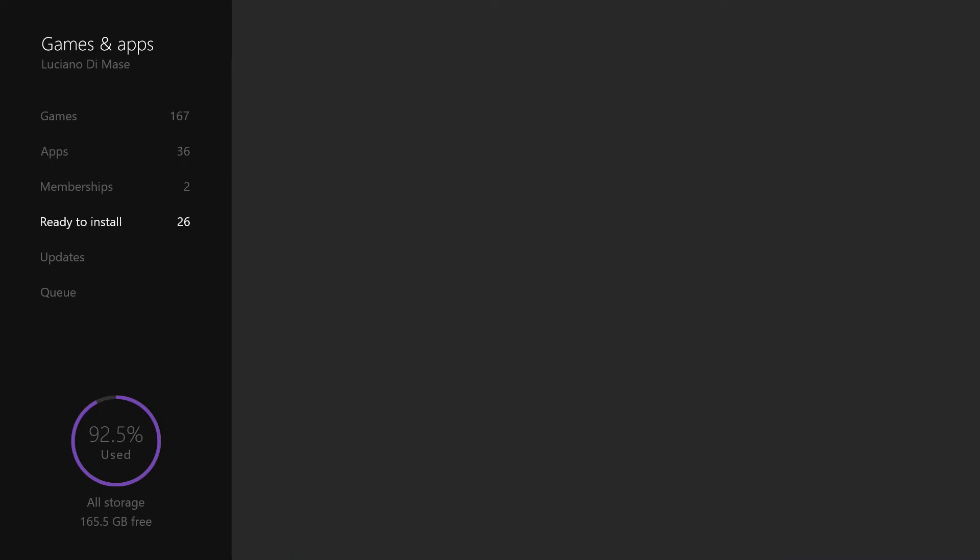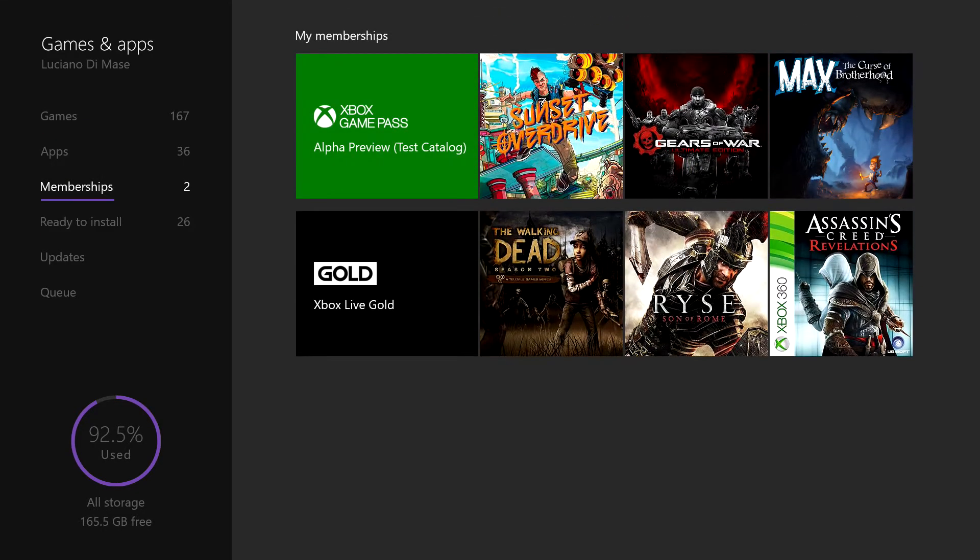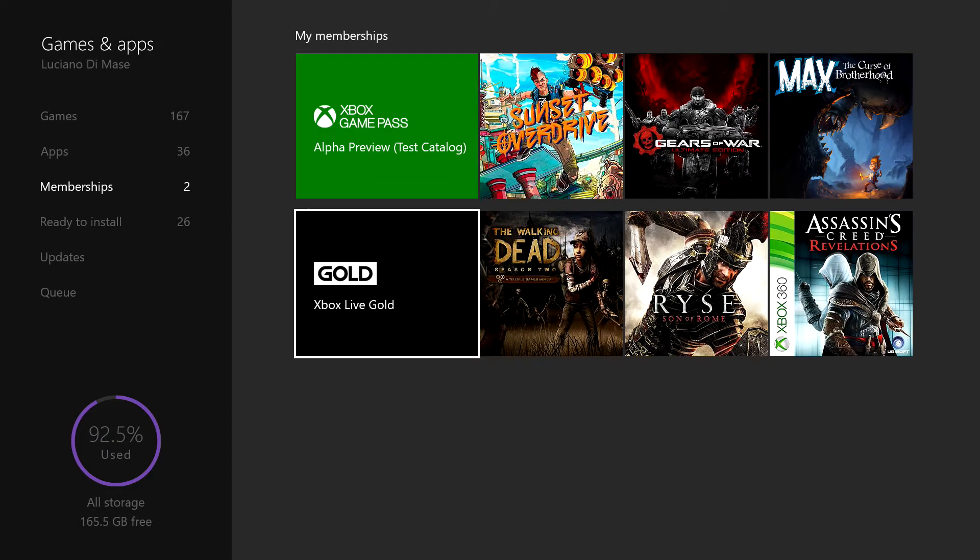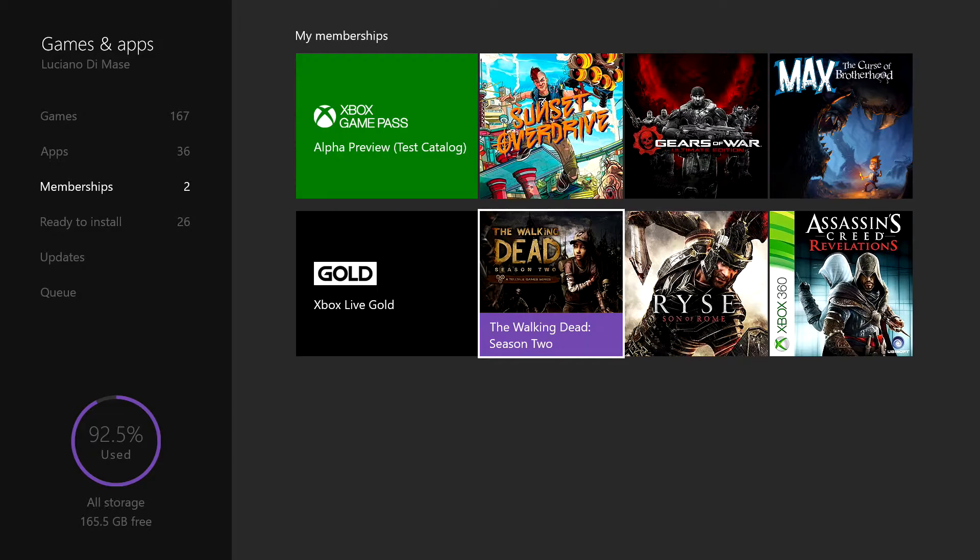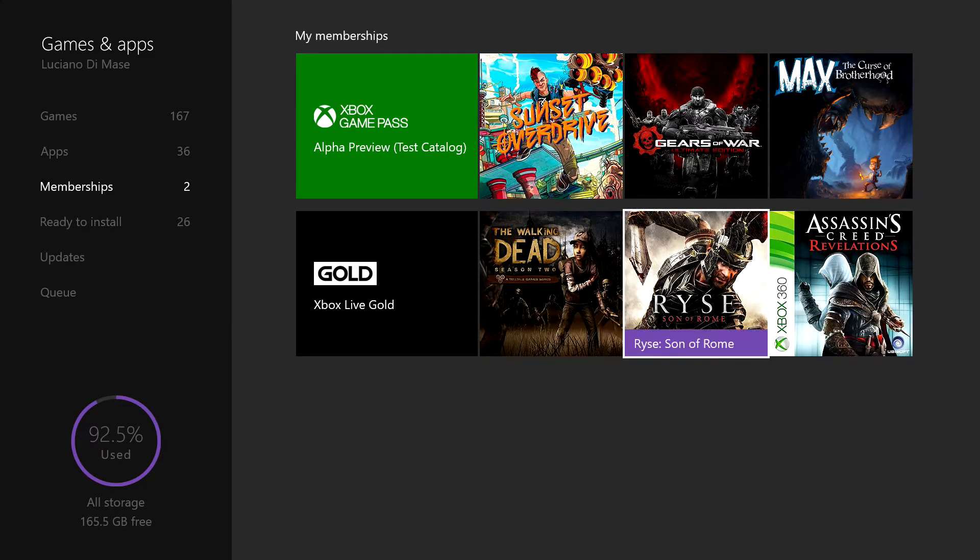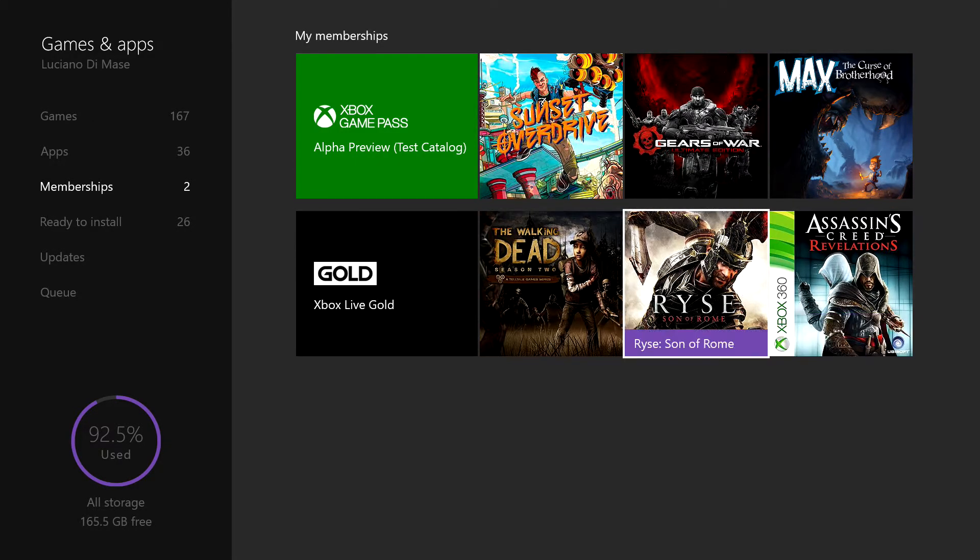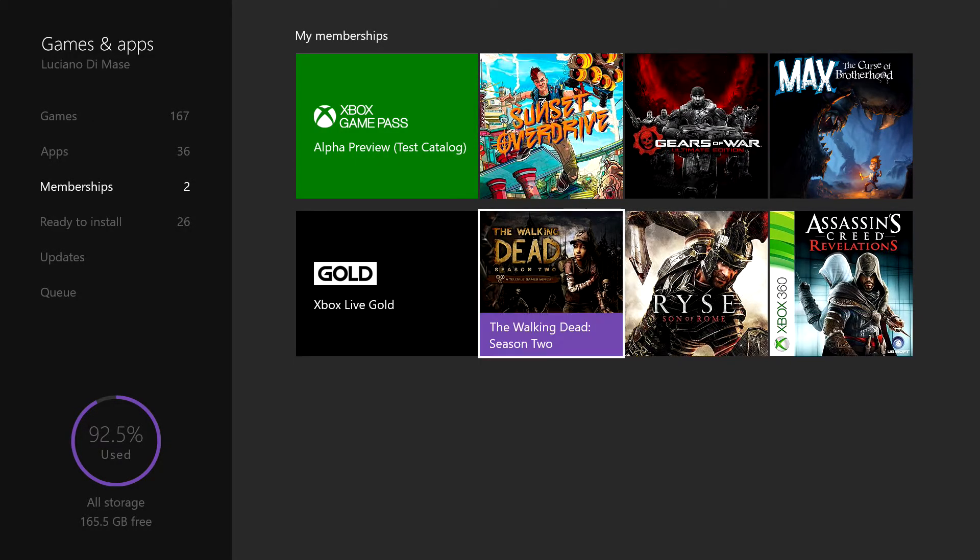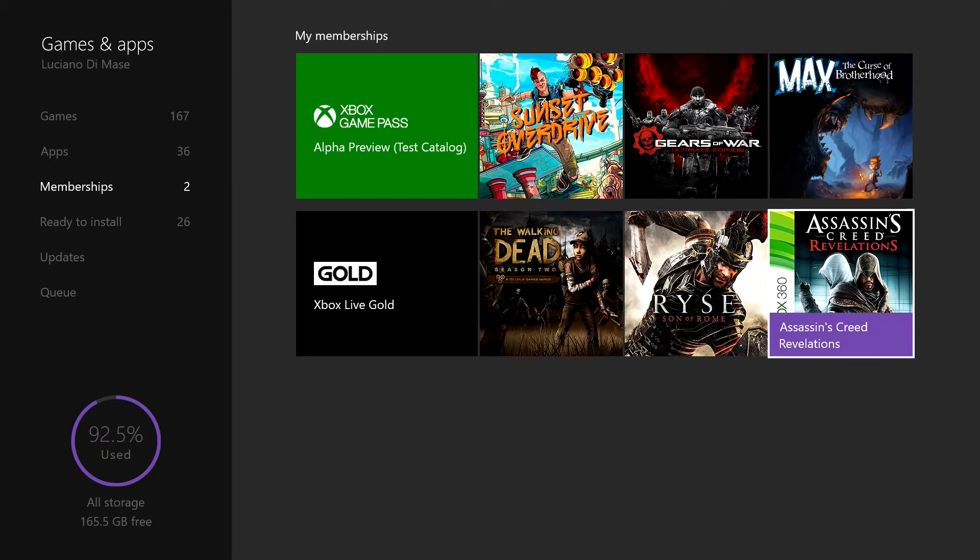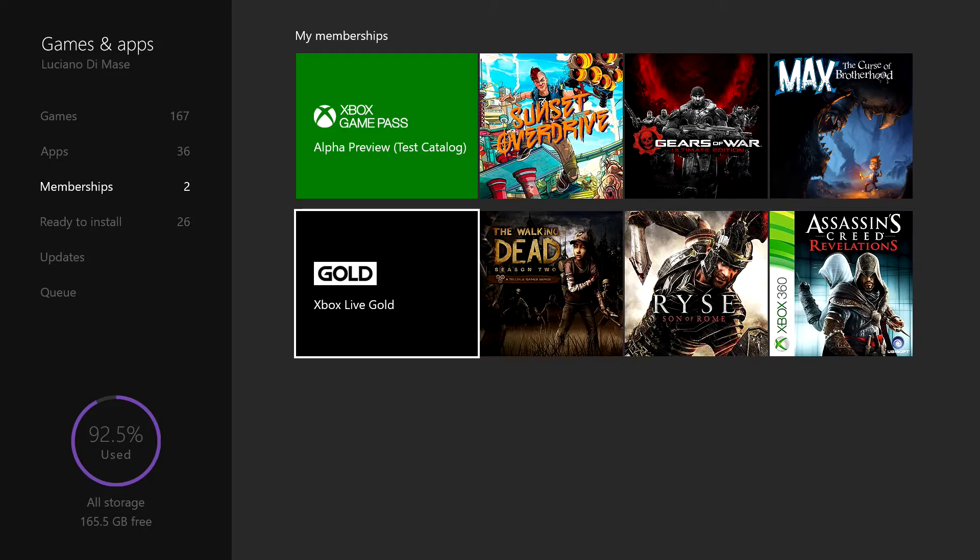So you just need to go down to memberships and it should list all your memberships in here. The handy thing about this, it will show you your free games that are available to download as part of the Xbox Live Gold membership.